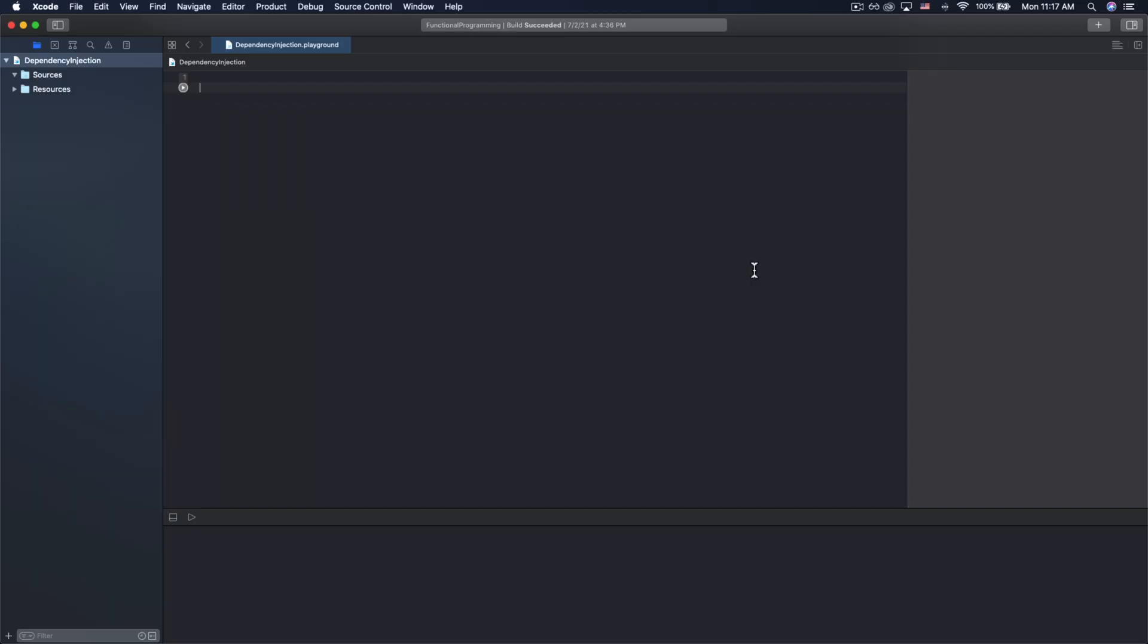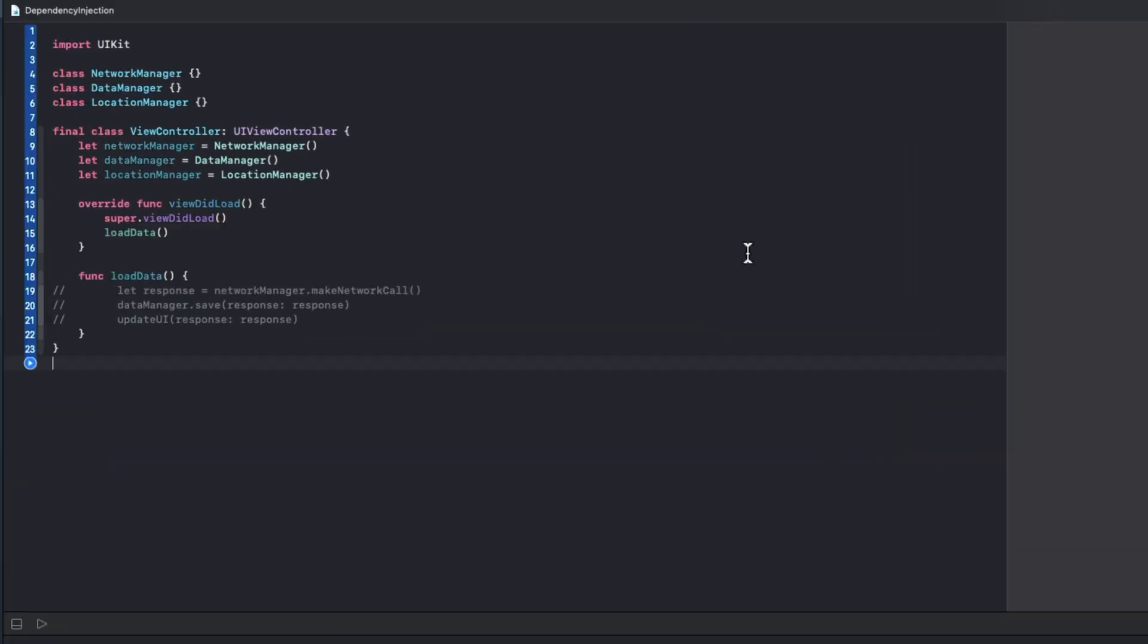Dependency injection is just a fancy term for this idea that if you have an object that relies on other things to function, that object should receive those dependencies as input and should not be in charge of creating those dependencies itself. Consider this a view controller that relies on classes for managing network requests, data persistence, and the user's location. We know that one of the main goals when developing software is to create classes and components that are loosely coupled and flexible, but we can see here that this view controller has completely missed the mark.